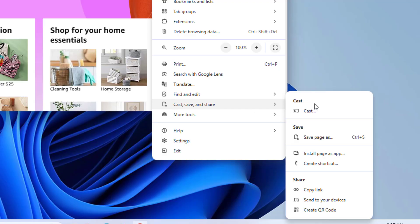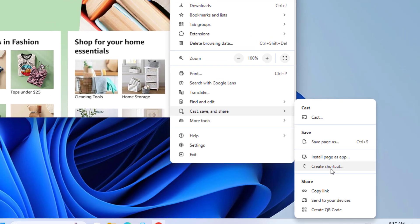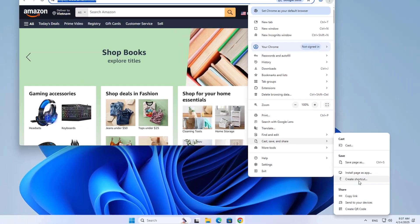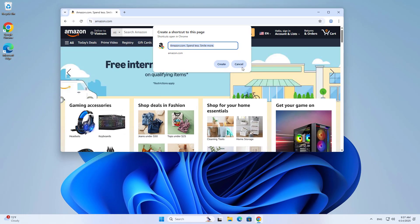Click Cast, save, and share. Then select Create shortcut. You can name it as you like.